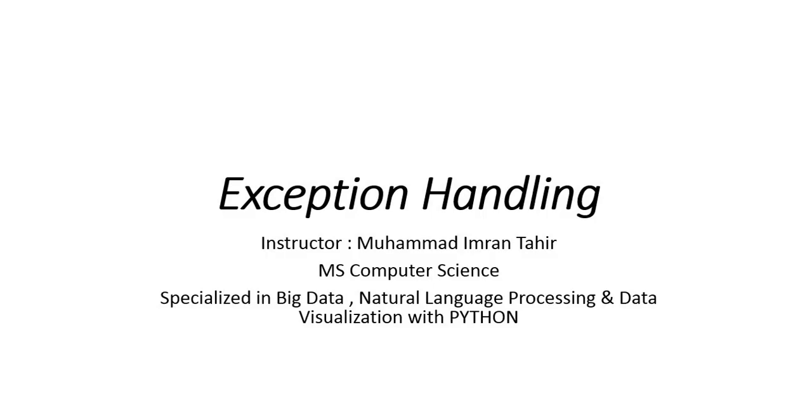In today's lesson, there is an important concept of Python and all programming languages called exception handling. What do we do in exception handling?